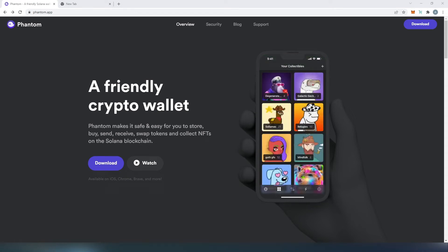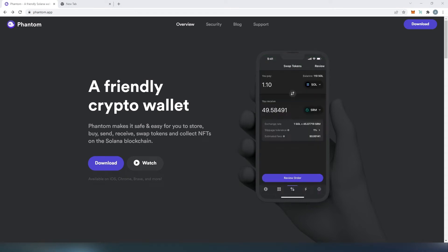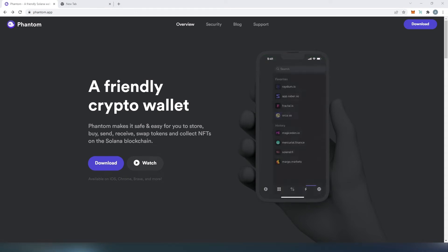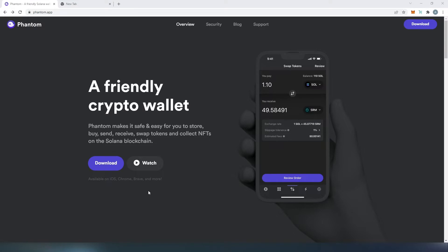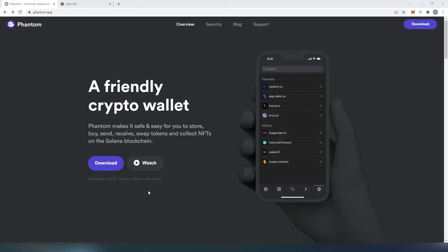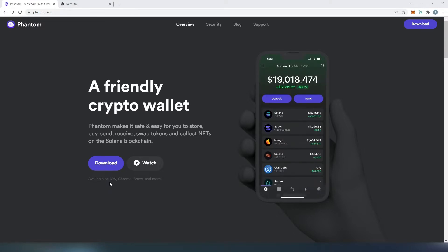What's up everybody? In this video I'm going to show you how to set up and use Phantom Wallet. Phantom Wallet is available on mobile device and in your web browser. At the time of recording it's available on iPhone, Chrome, Brave and a few more.